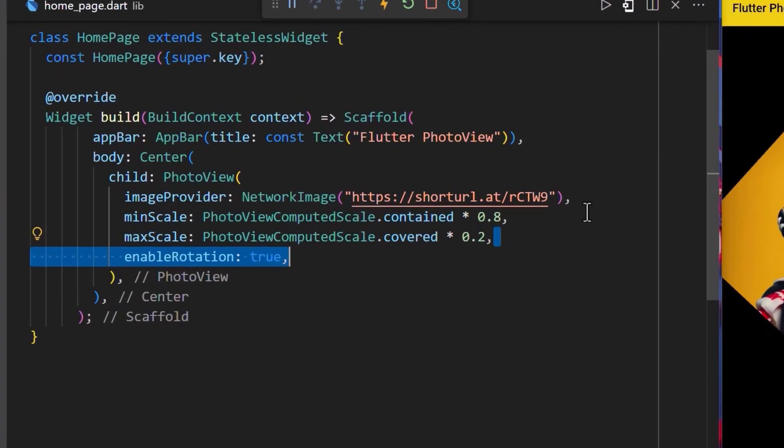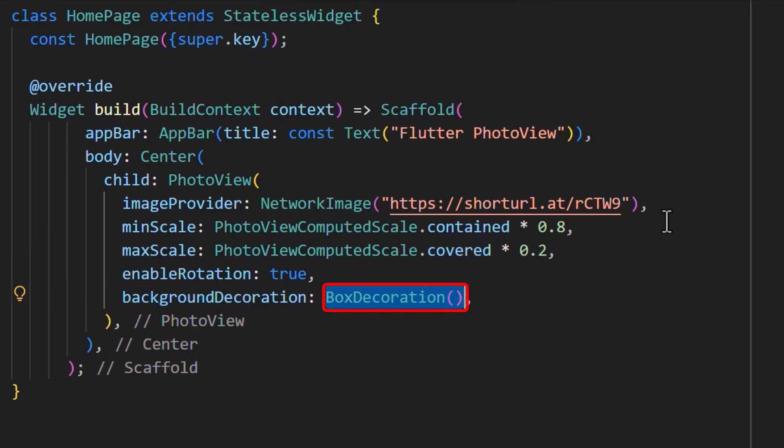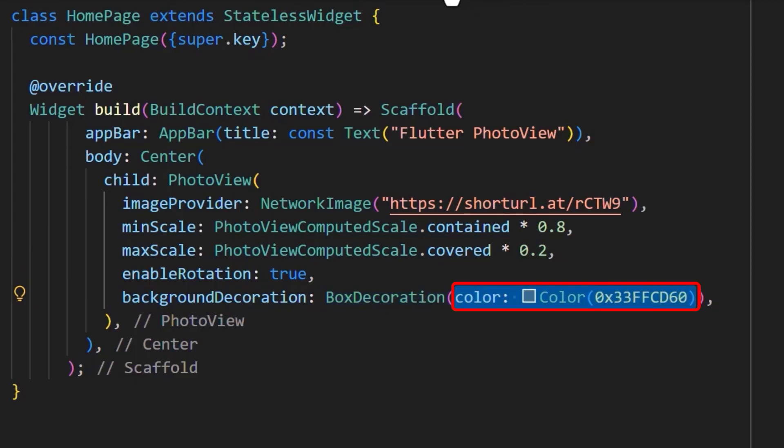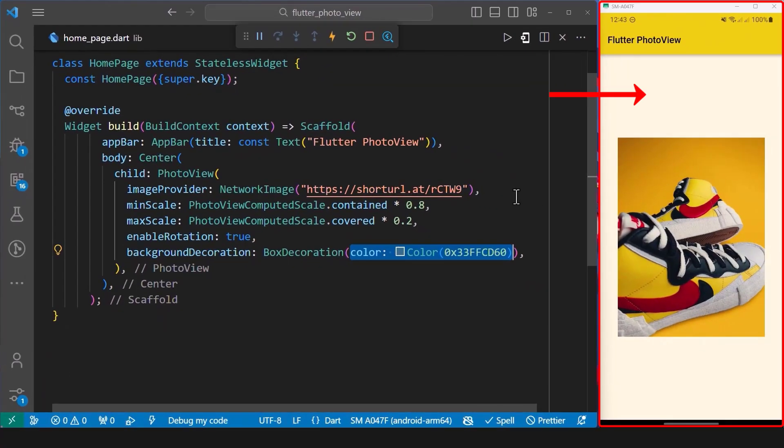We can also add background decorations to our image. Therefore, we'll add the background decoration property and set it to box decoration, and then we'll add the color that we want. And with that set, we can see that we have added color to the background of our image.